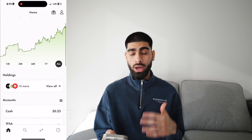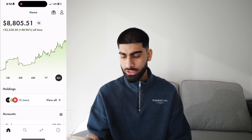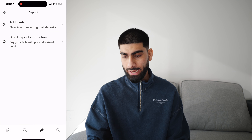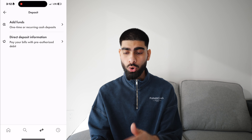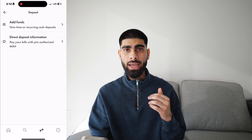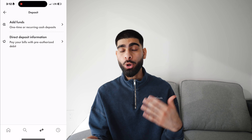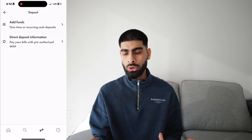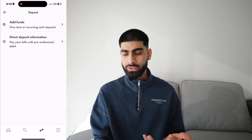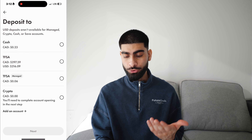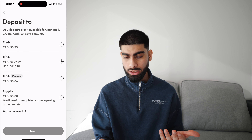Now let me show you how to add money into the account. What you're going to want to do is click on these two arrows over here and then go to deposit. You can add one-time funds or you can do direct deposits. So let's say every week you want to deposit $50 into your account, you can have that set up on autopilot, which is great. For most of you, we'll just do a one-time deposit, click an account you want to deposit it to — for me it's TFSA — and click next.